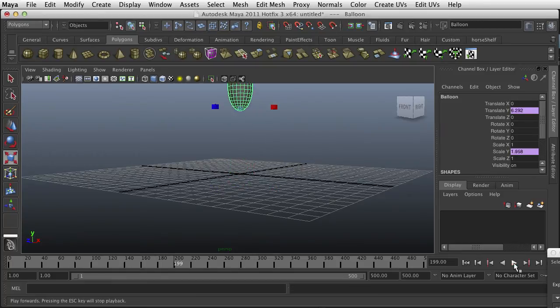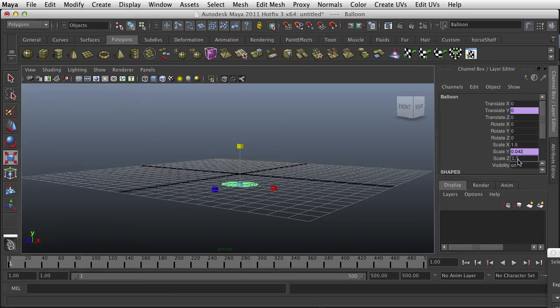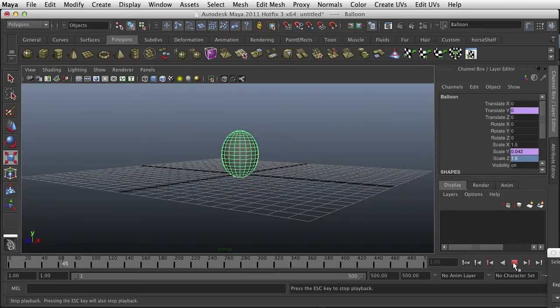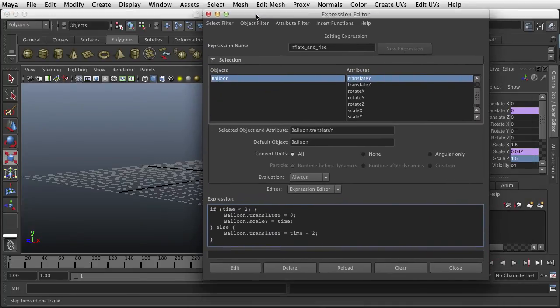Now for my taste, I think the balloon's a little elongated, so I'm going to go and change my X to maybe 1.5, and my Z to 1.5 to make my balloon a little rounder. That looks a little better.